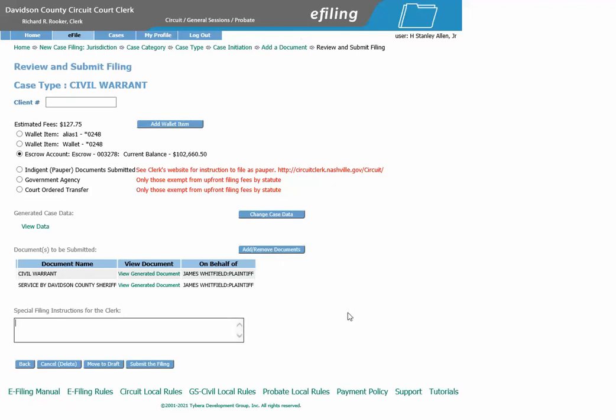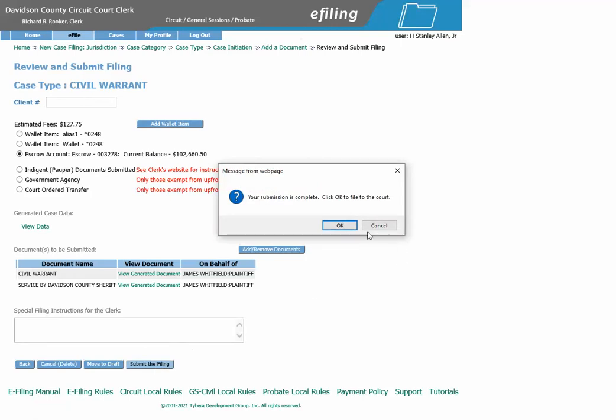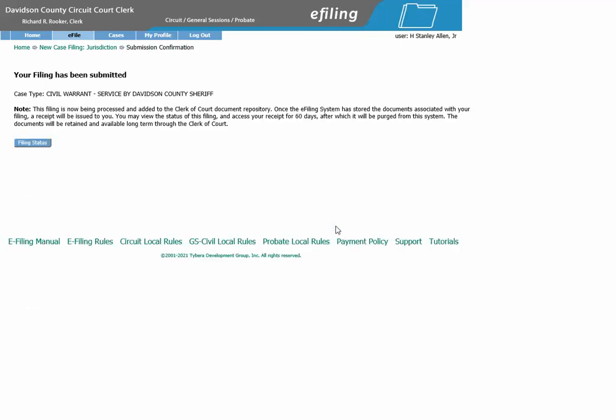If everything is ready to be submitted, click Submit the Filing, then click OK. Your new civil warrant has now been submitted to the clerk for approval.